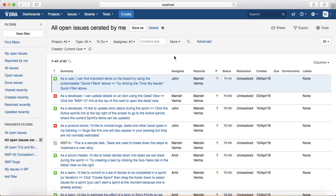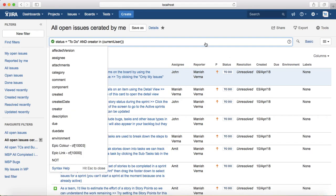The other option in Jira search is the Advanced Search, which uses the Jira Query Language or JQL. You can write your own query in JQL to do complex searches within Jira. This will be covered in further sessions in more detail.